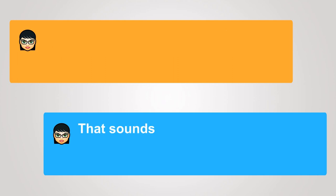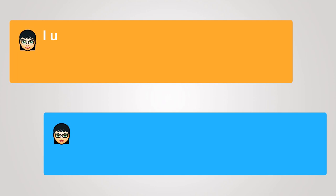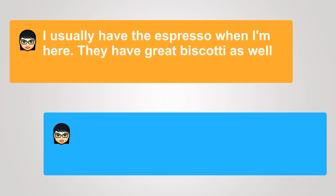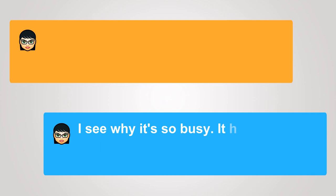That sounds like a good plan. I usually have the espresso when I'm here. They have great biscotti as well. I see why it's so busy. It has a very nice atmosphere.